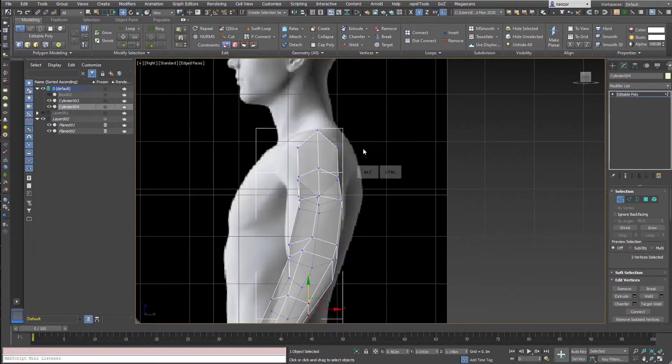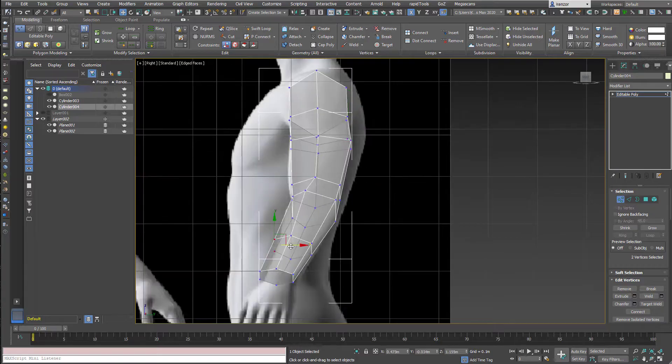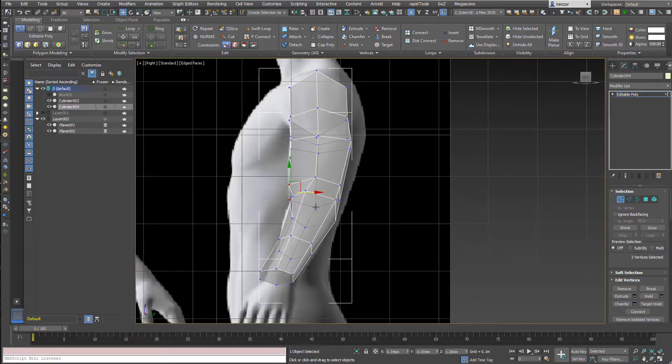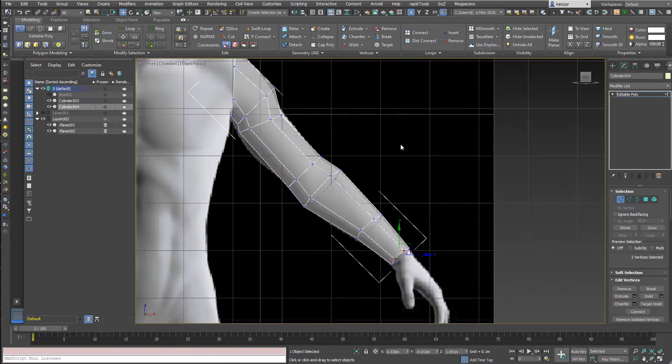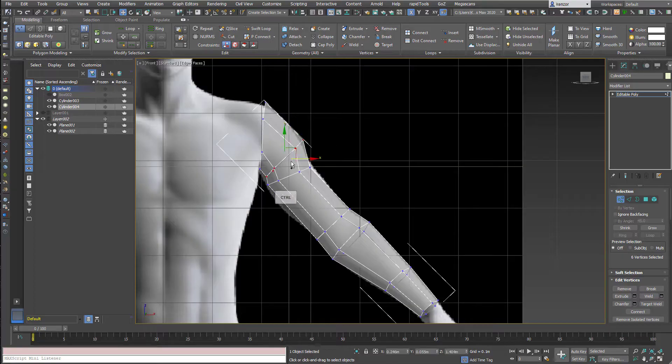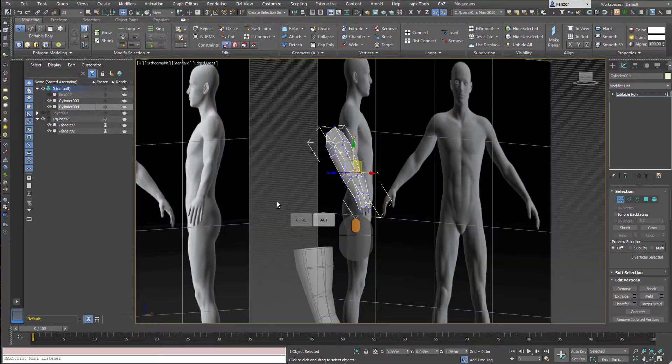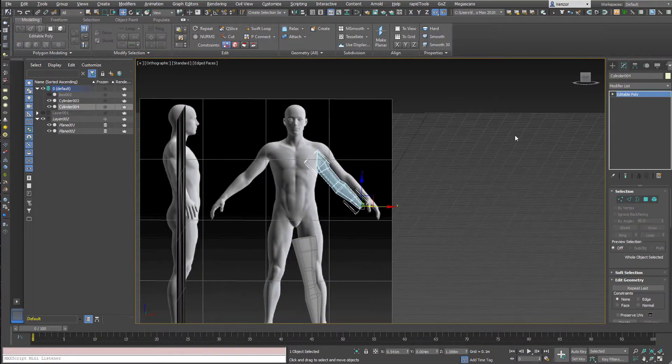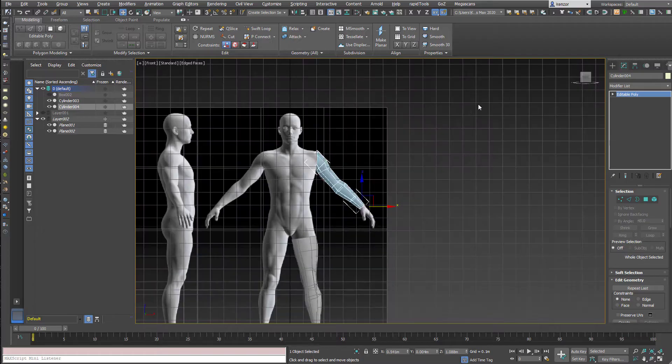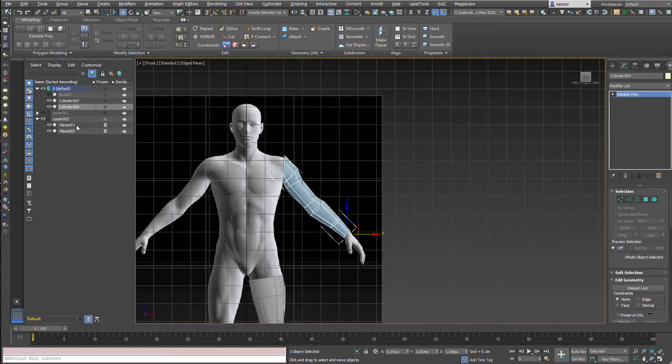Just getting the thickness of the shoulder correct, a little tweaking to get the form. So now we're ready to join these three bits together.